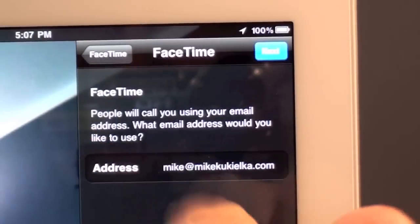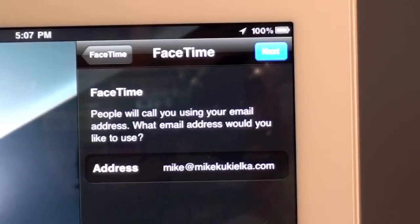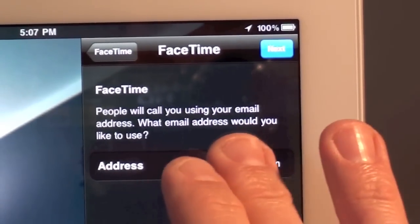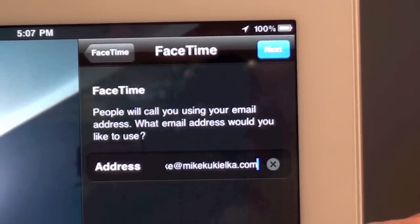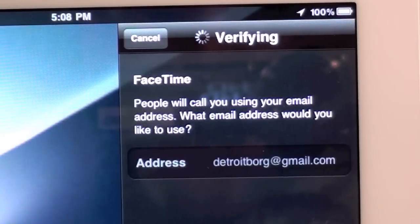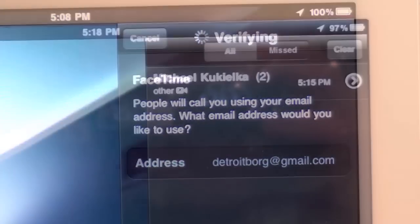Now here you're prompted to enter an email address. This is what people will use through the FaceTime app to contact you. Now you don't have to use this email address, in fact I'm going to enter my Gmail address. So now it's verifying my Gmail address, DetroitBorg at gmail.com.